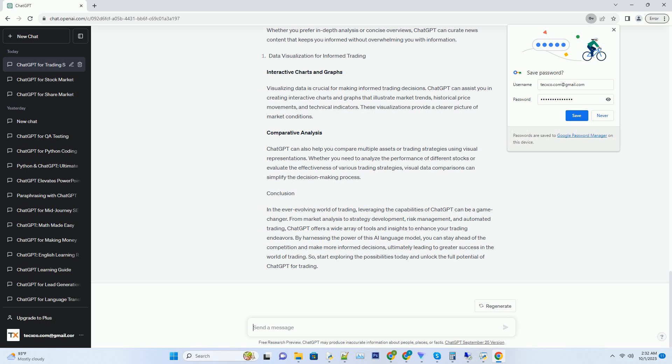Hashtag: Conclusion. In the ever-evolving world of trading, leveraging the capabilities of ChatGPT can be a game changer.